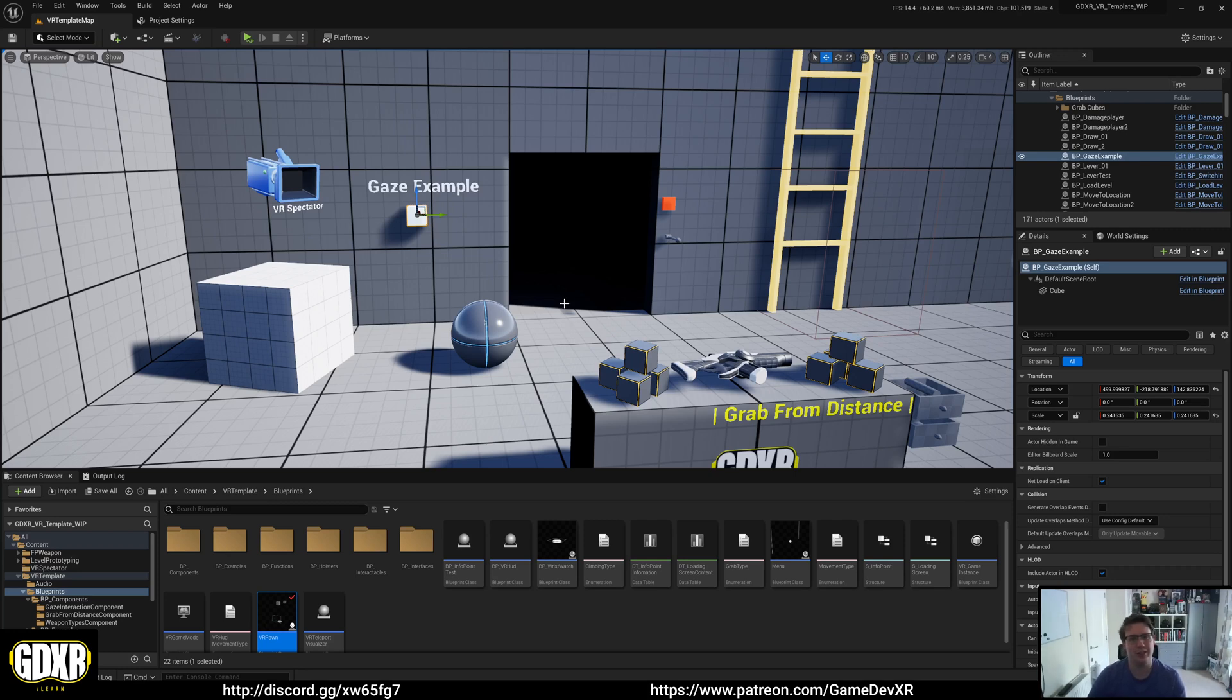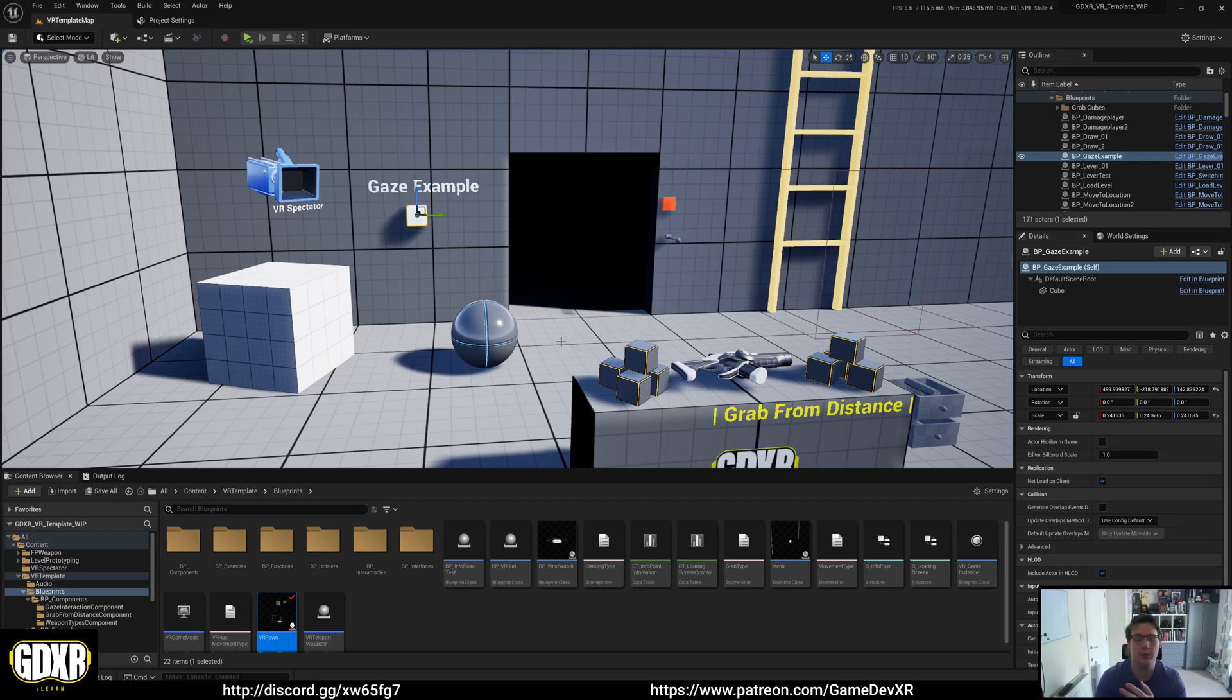Inside the GDXR template, there's currently three different types of movement. There's teleport, swift movement, and then smooth locomotion.